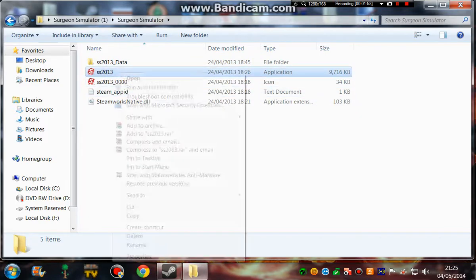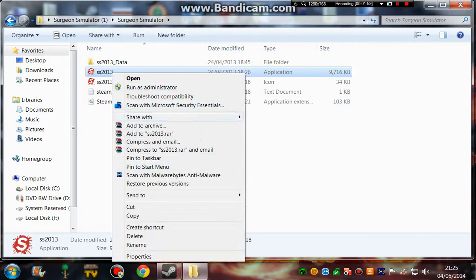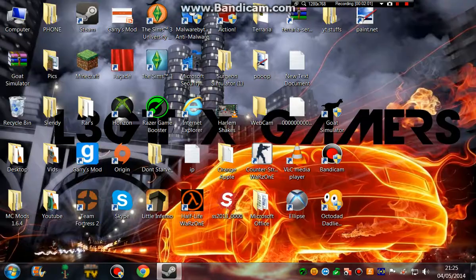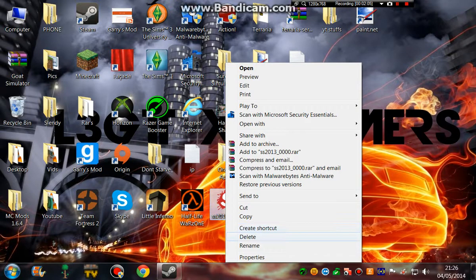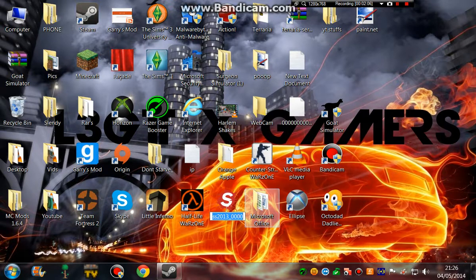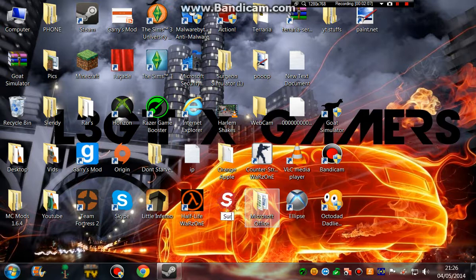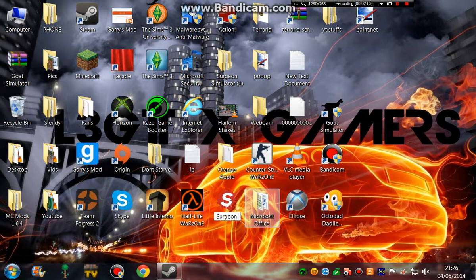You can make a shortcut to your desktop, which is what I've done, and then you can just go ahead and rename it Surgeon Simulator.